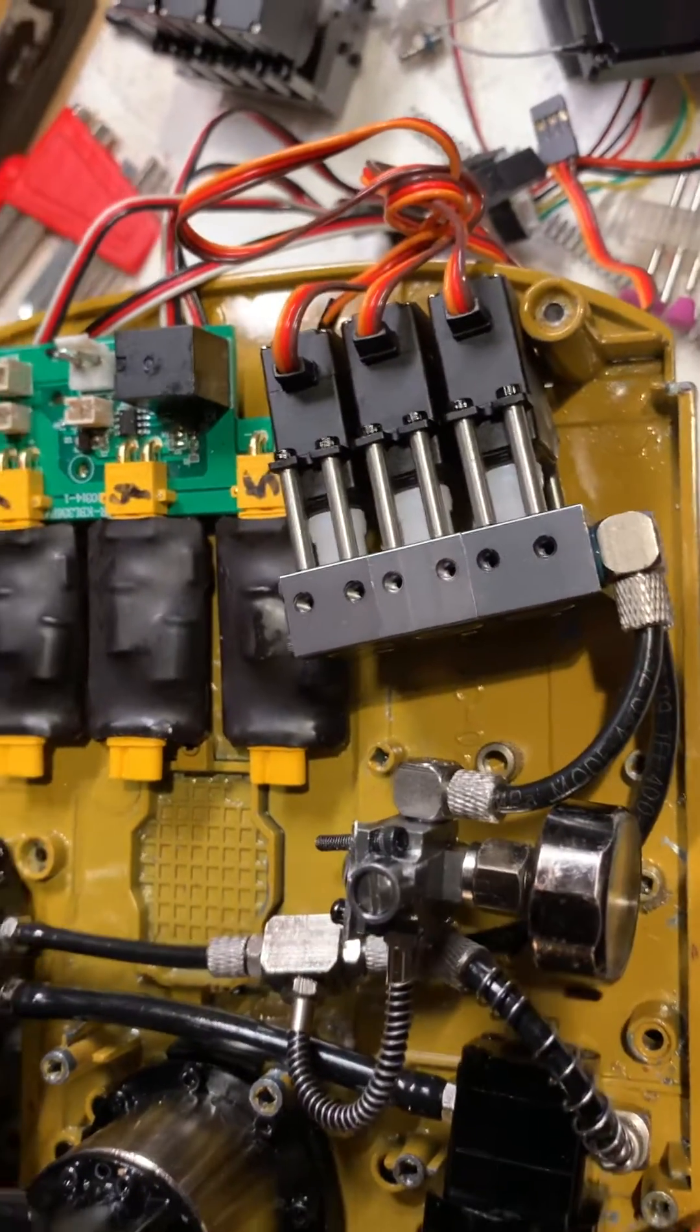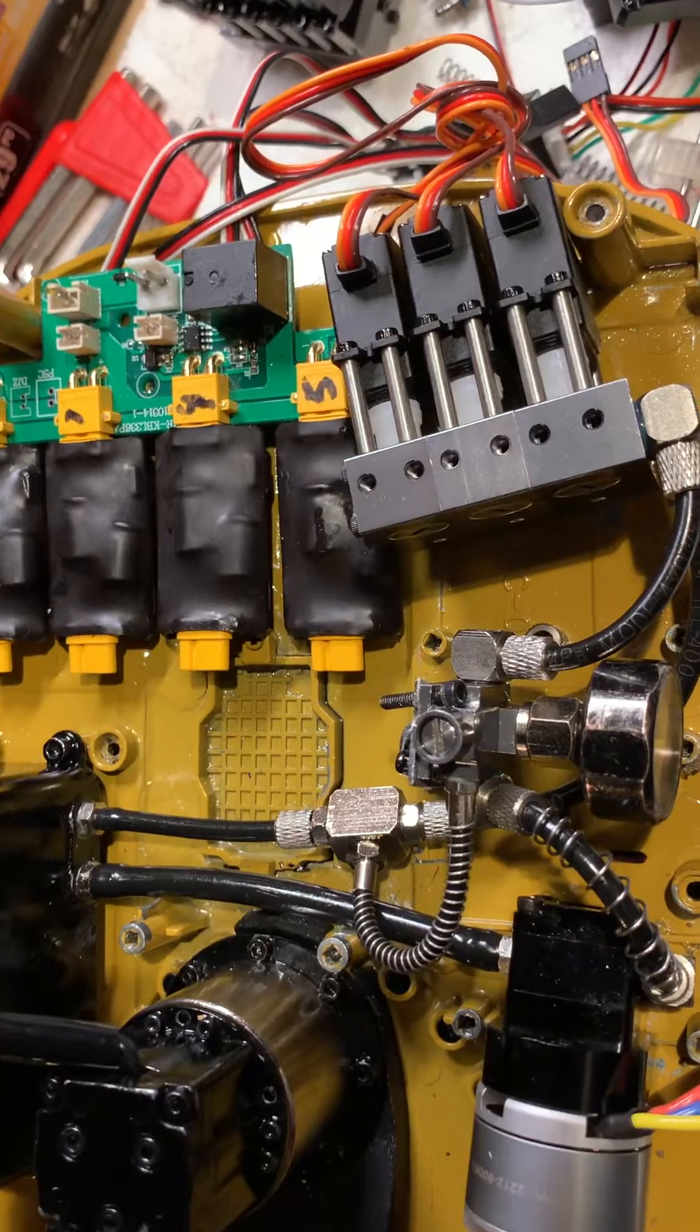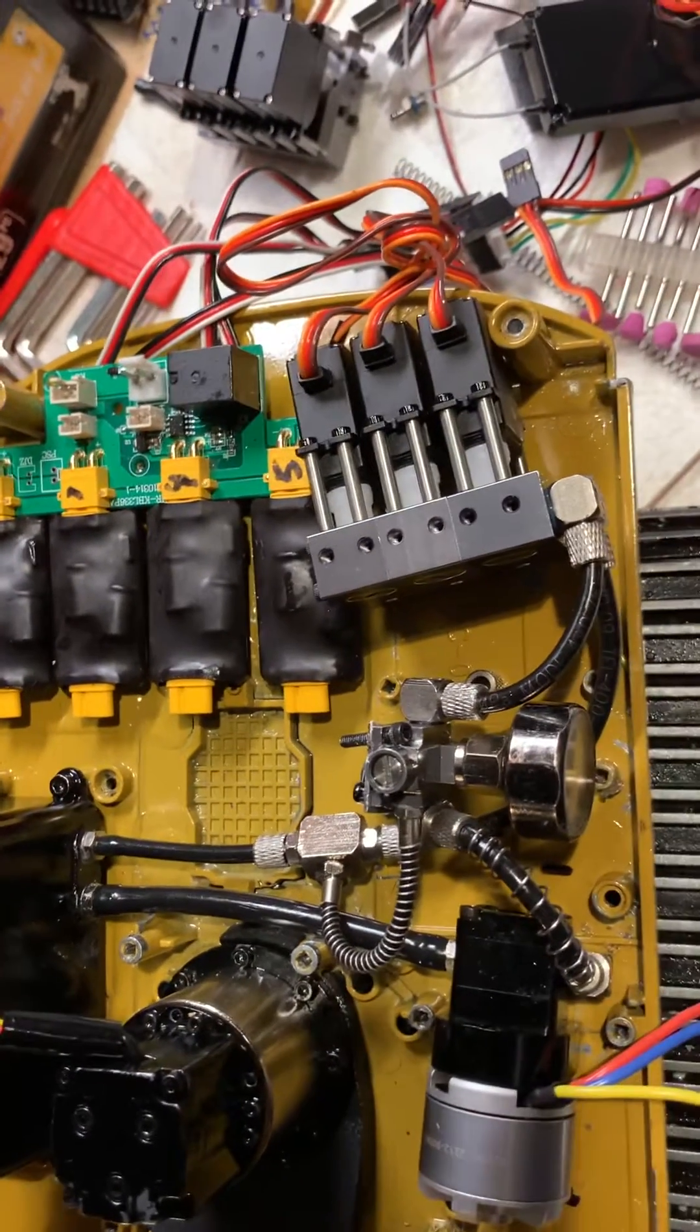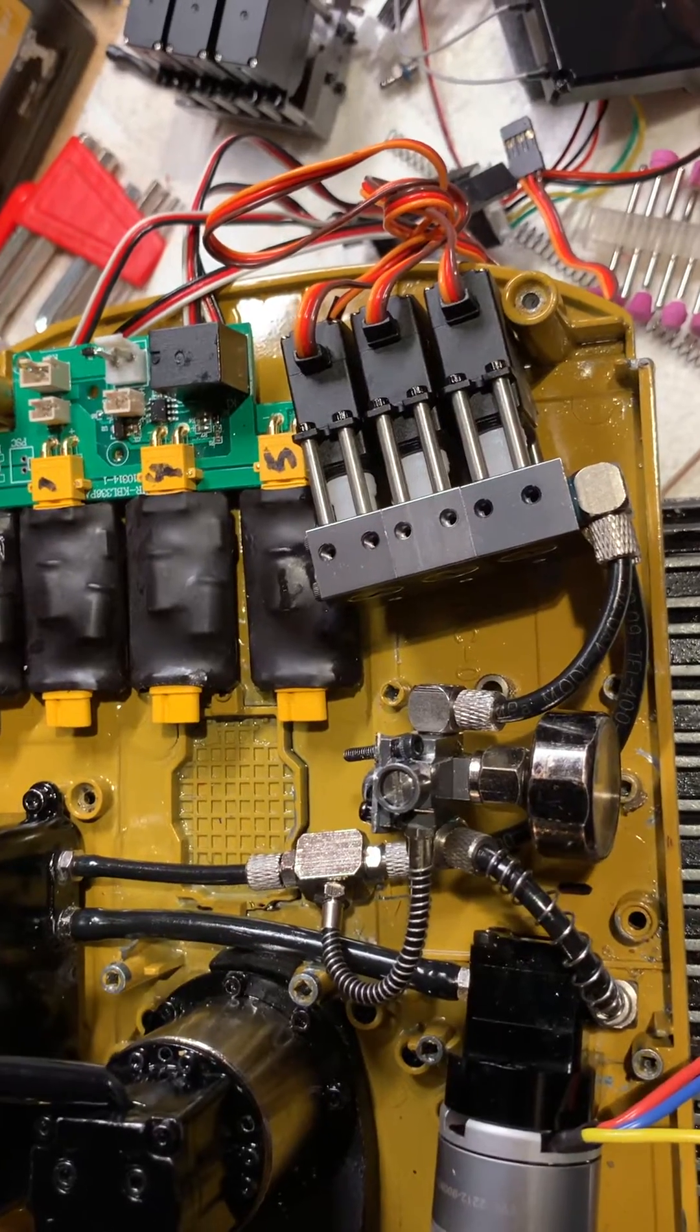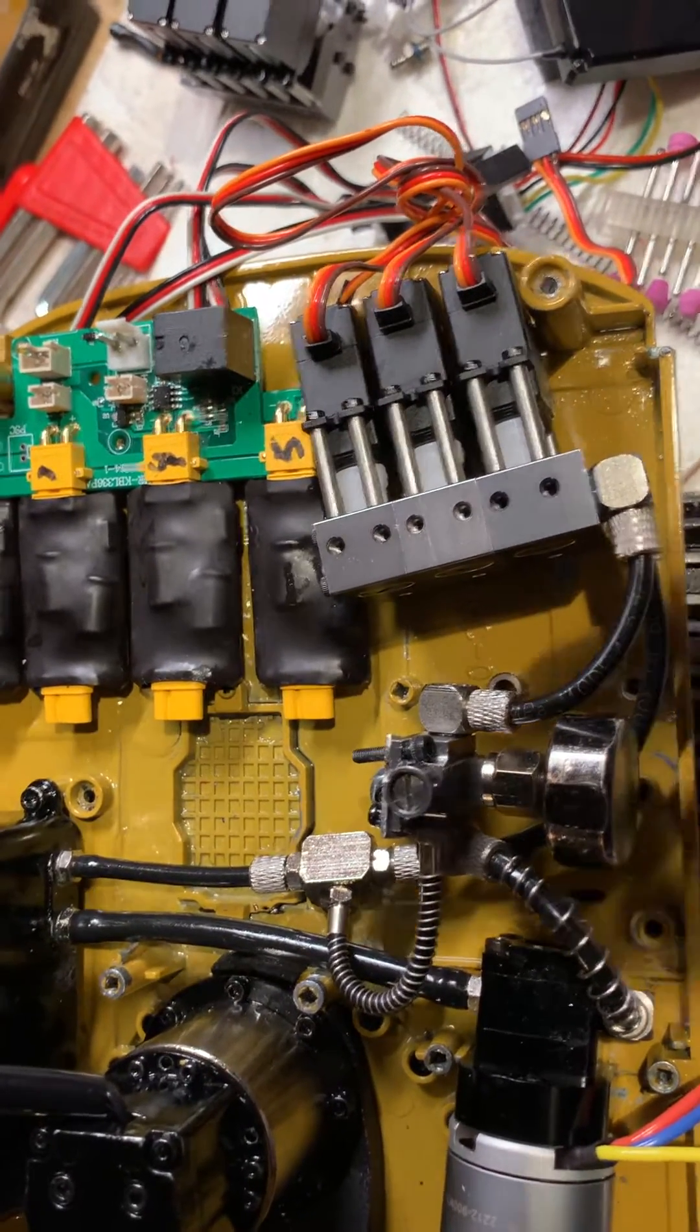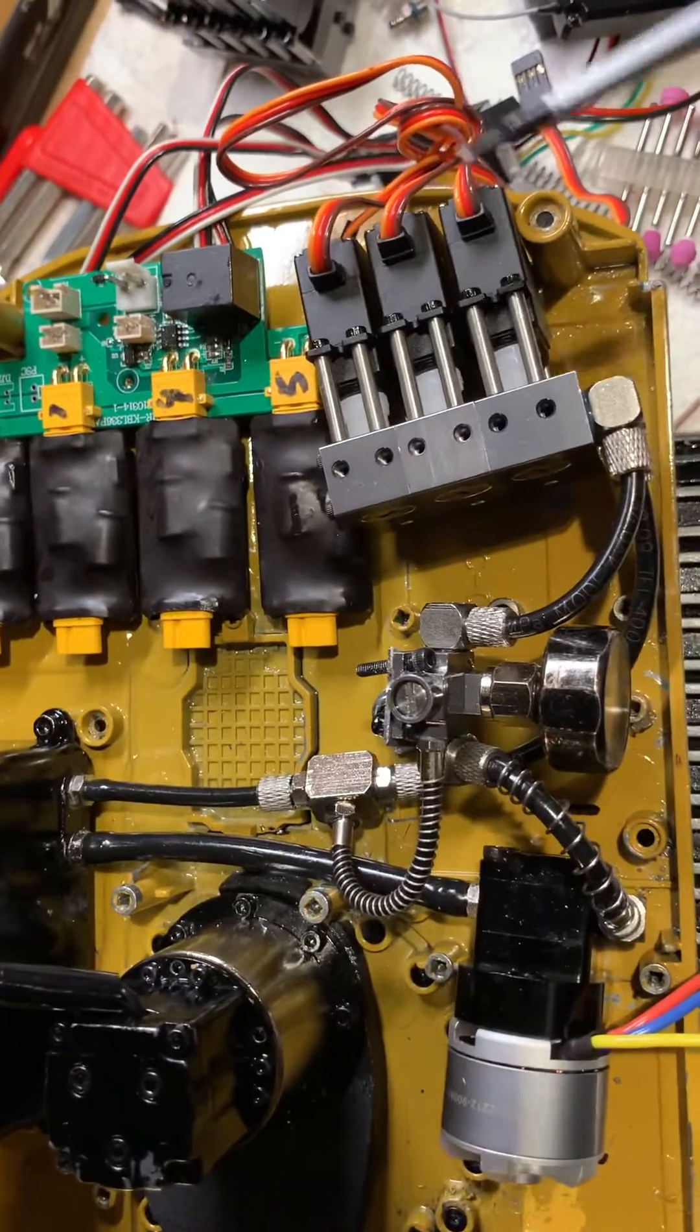Good evening everybody. Welcome to my channel, and welcome back if you've been here before. My name is Mike and right now I'm working on the final phases of my hydraulic system upgrade.